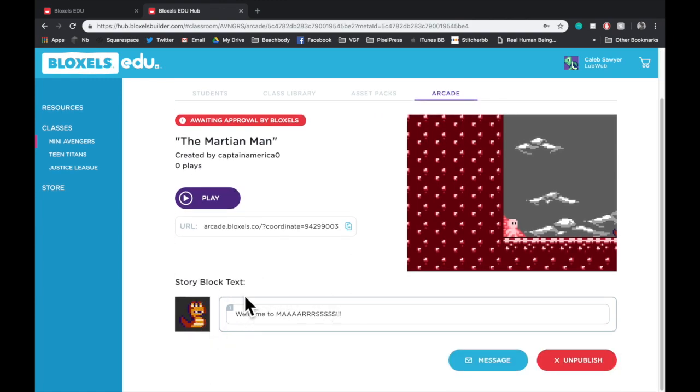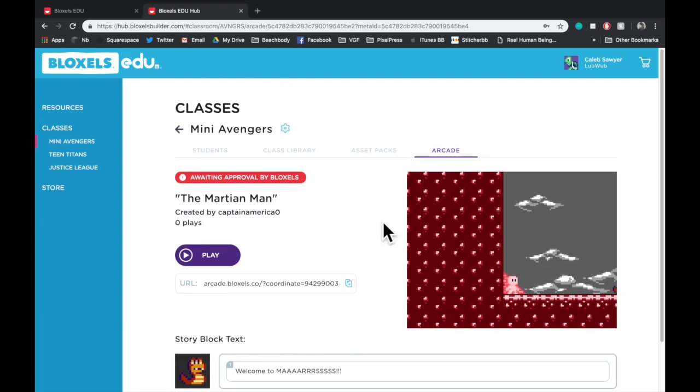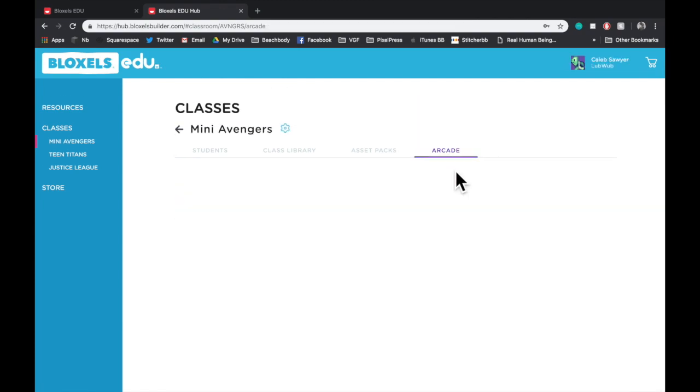You can also check the story block text. And you can message the student from here or unpublish it from the Arcade if you didn't want them to publish it in the first place. In the top right, you will notice you have control over whether or not your students can share to the Arcade. You can flip that button on or off at any time.